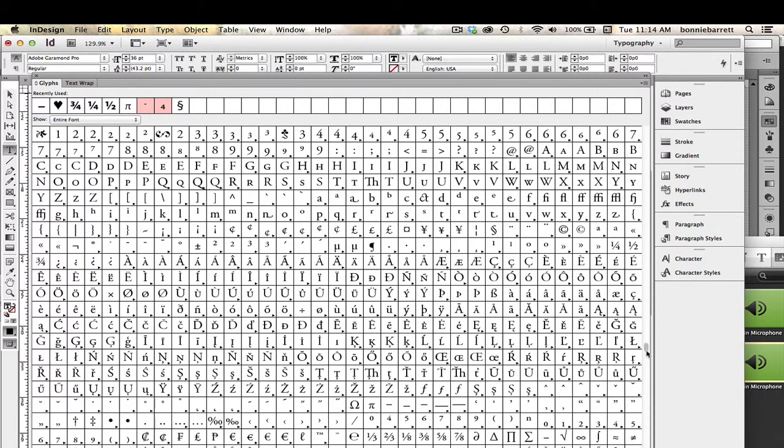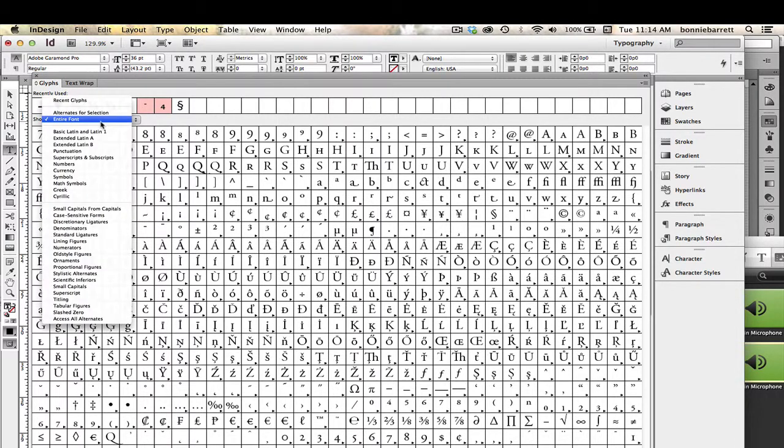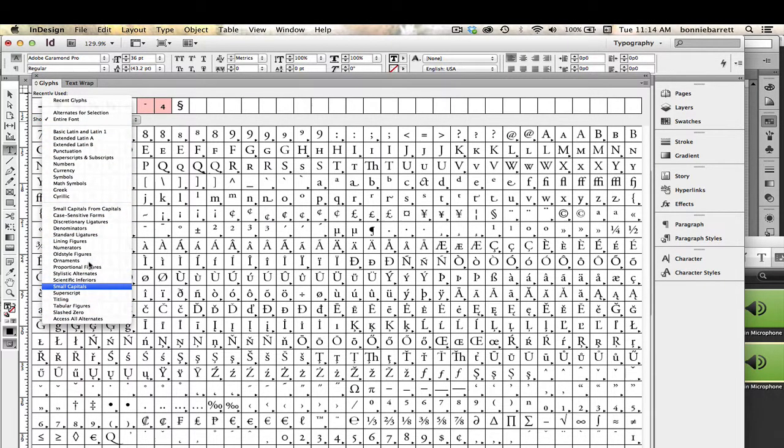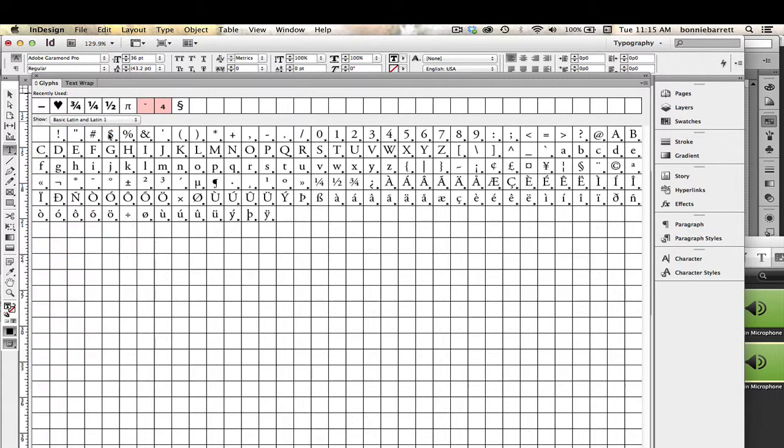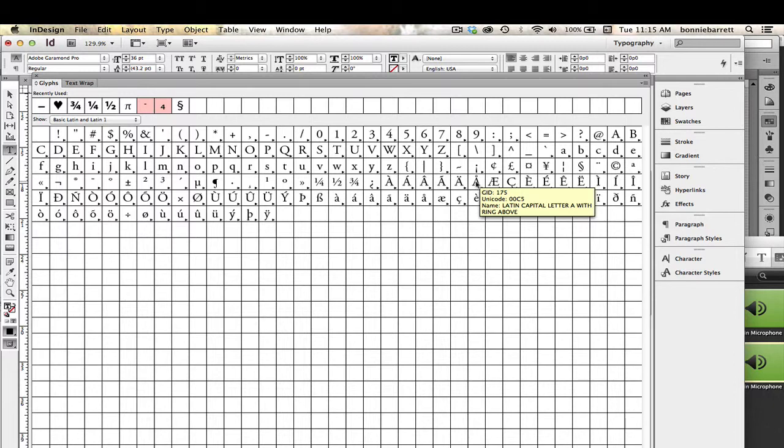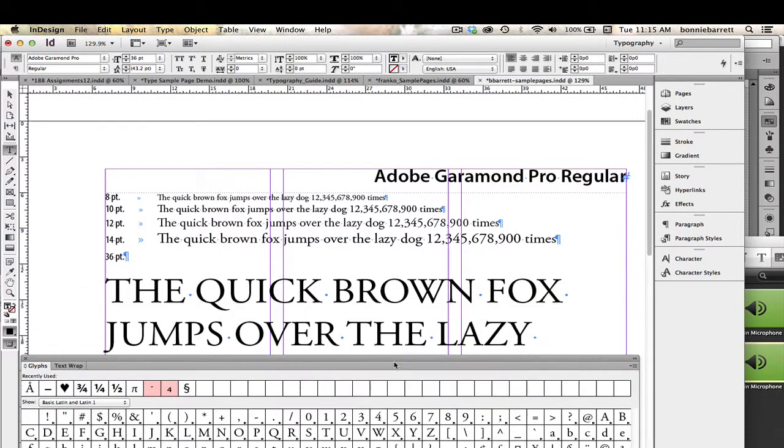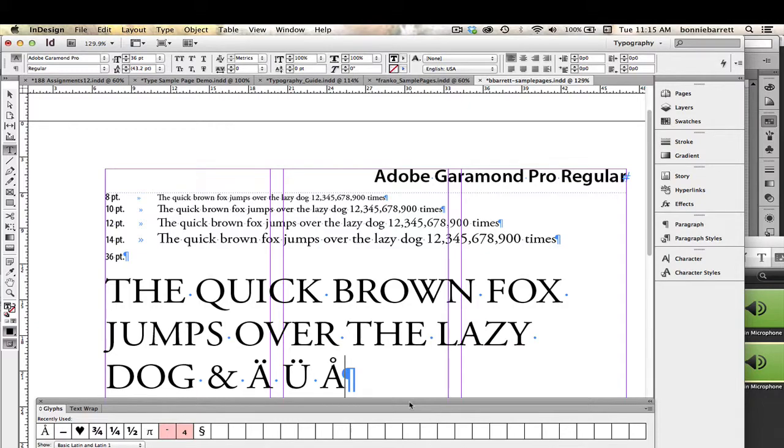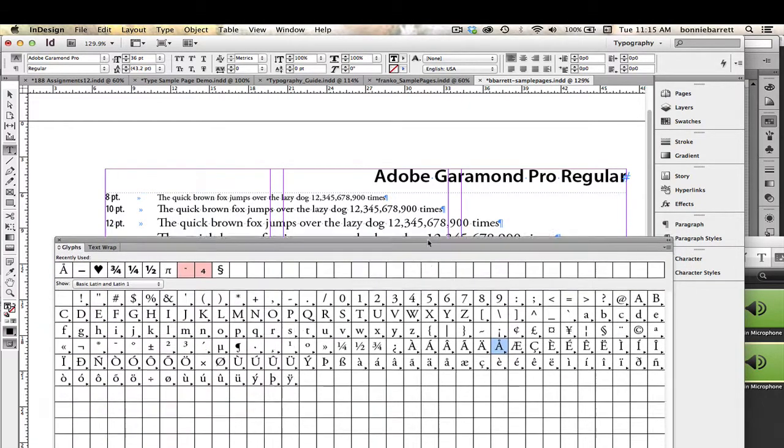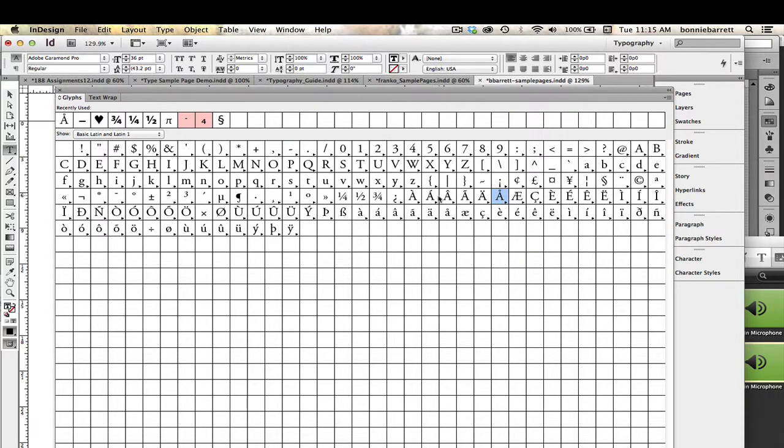It just goes on and on. There are so many special characters and foreign language characters, it's almost difficult to find things. But fortunately, Adobe has given us a little sorter here, and you can kind of mess around with these and find out where what you're looking for is. If I just go here to Basic Latin and Latin-1, it cuts it down quite a bit to just the basic Latin characters. I can see right here is my A with a ring, which is just what I want. So I'm going to double-click on that, and it should have inserted it just where I wanted it.